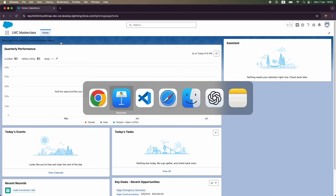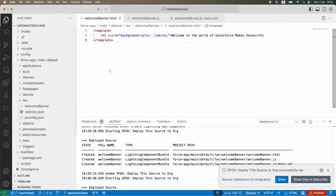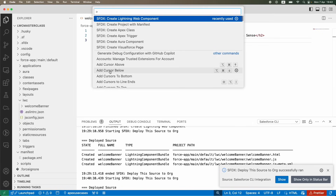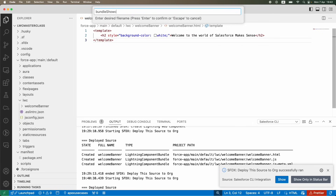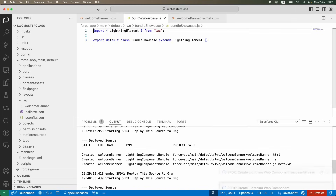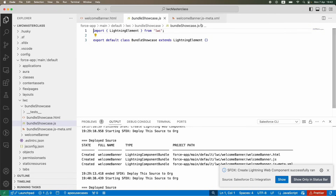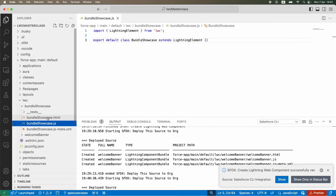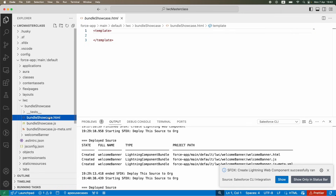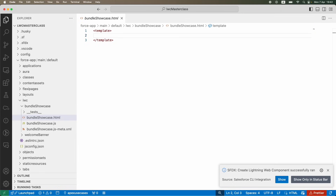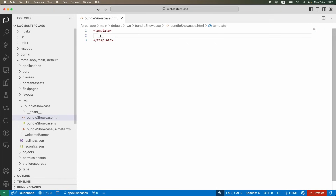I'll create a new component — I'll press Command+Shift+P on Mac (Control+Shift+P on Windows) and type 'Create Web Component', naming it 'bundleShowcase' with a small b and capital S. I hope you're doing this along with me. I'll close the Welcome Banner files and navigate to the HTML file — by default VS Code opens the JS file.